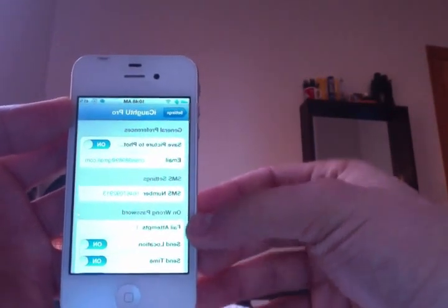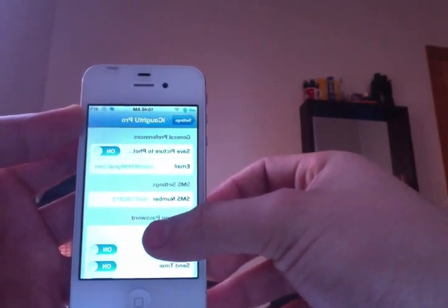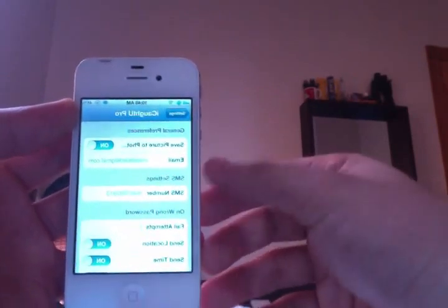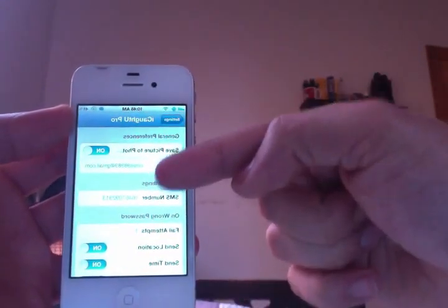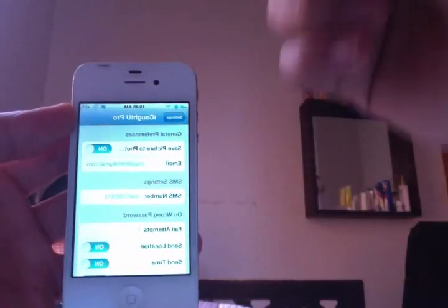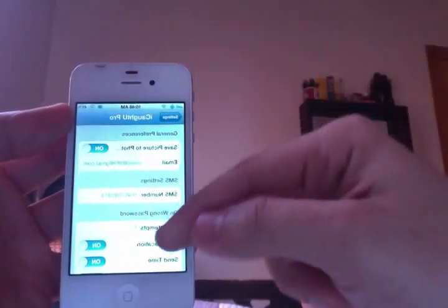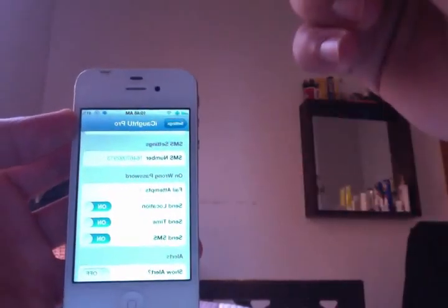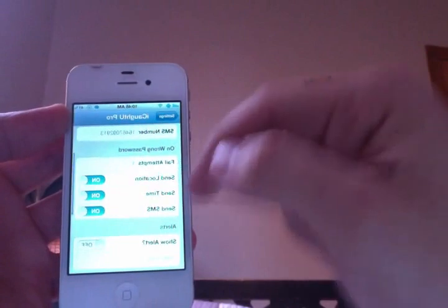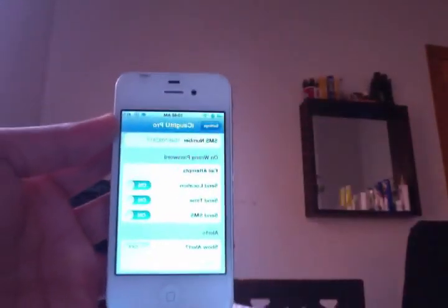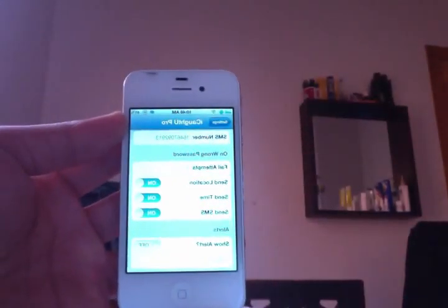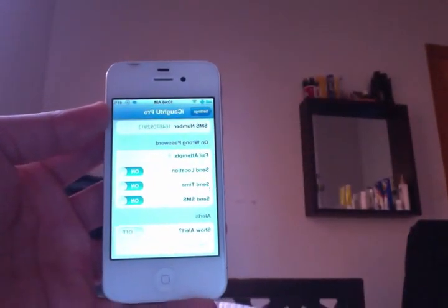And basically it's gonna take that picture and go straight into your email. You can also check the location where it was trying to be hacked or broken into. It's a really good tweak to have and I hope that this helped you out.